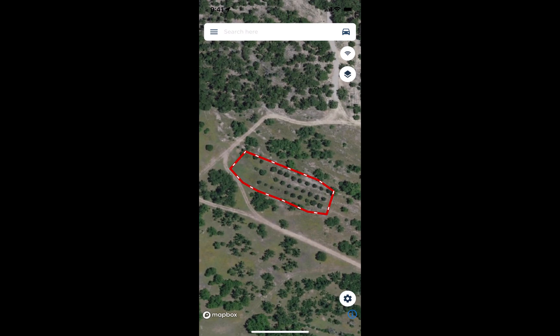That is how we can add points, lines, or polygons to our map, and we can also change the name and the color on them.